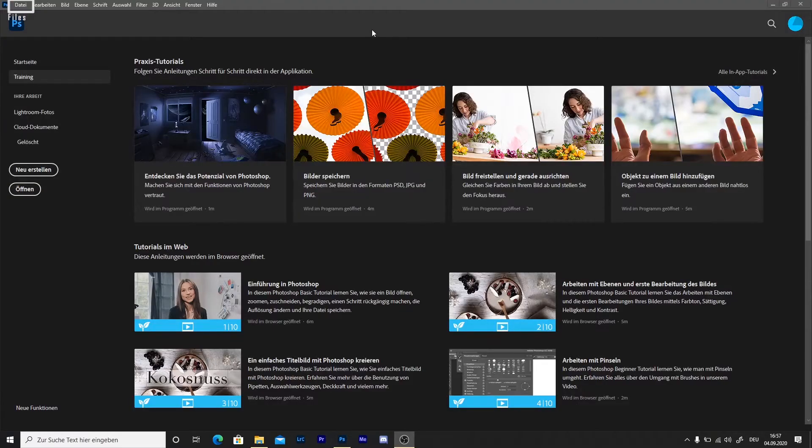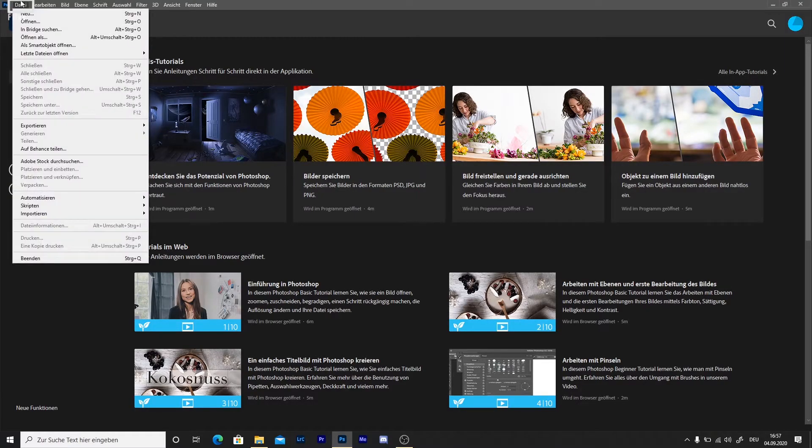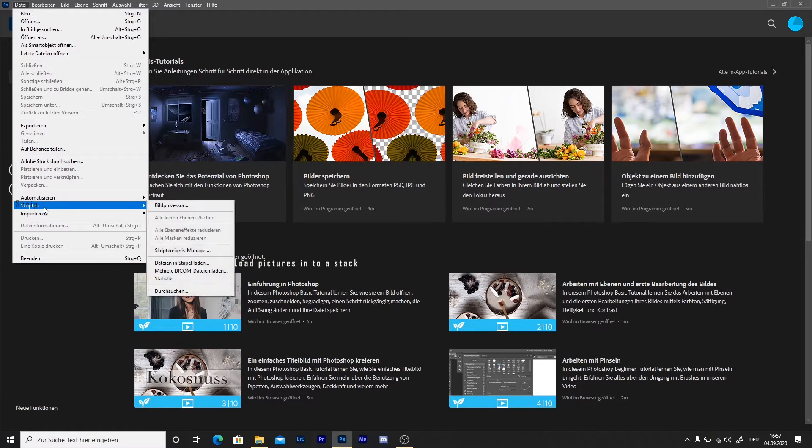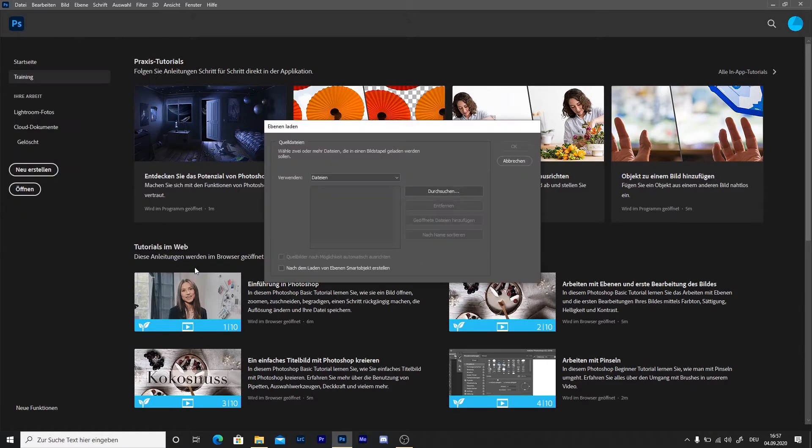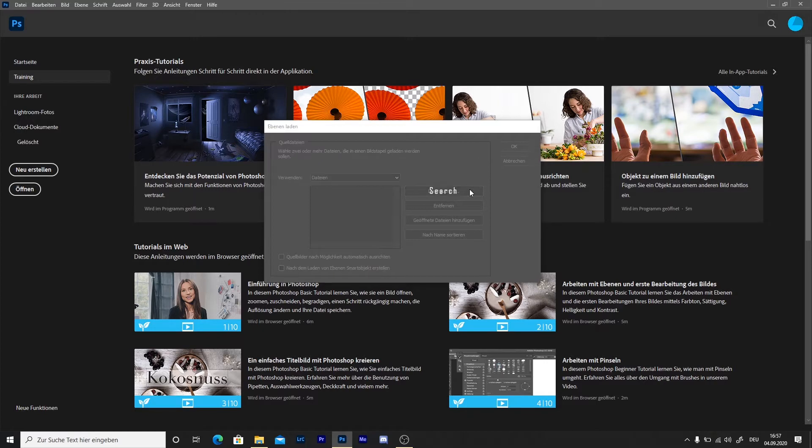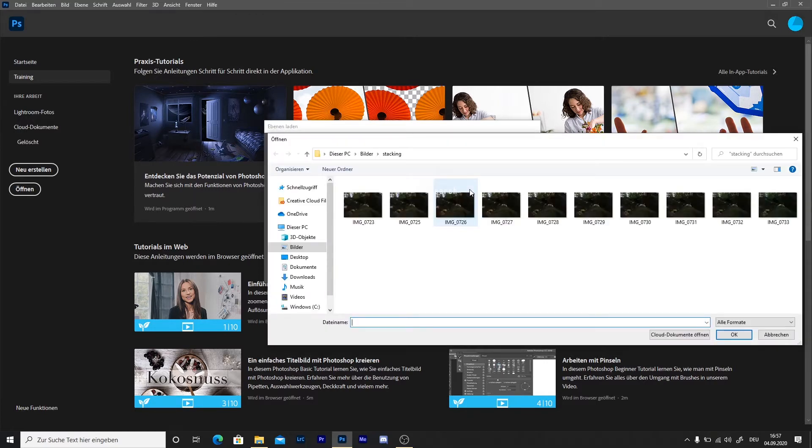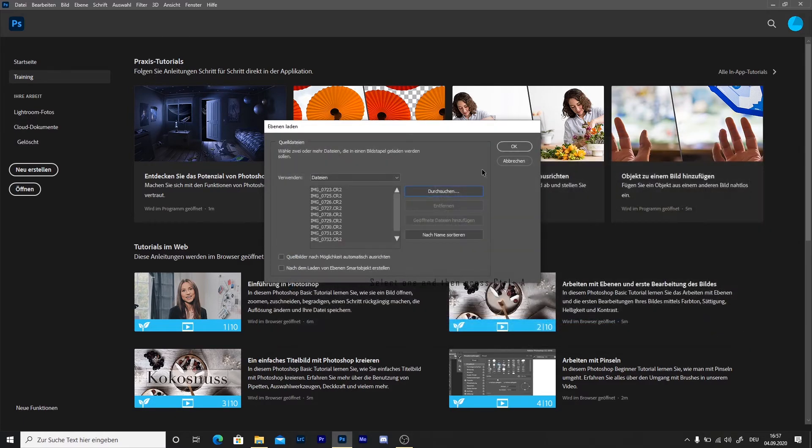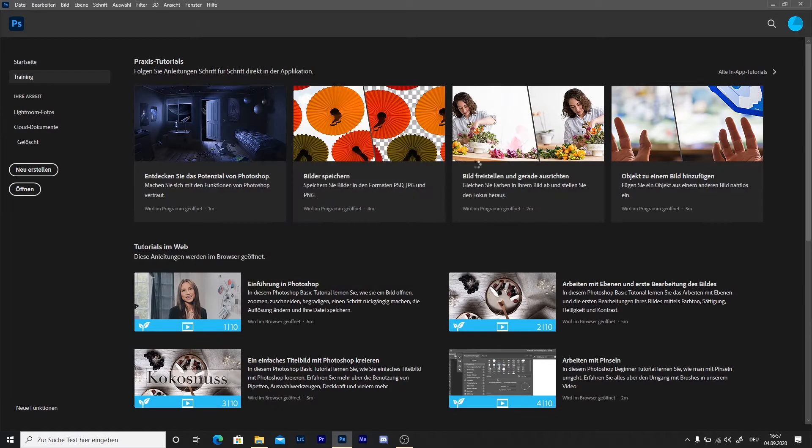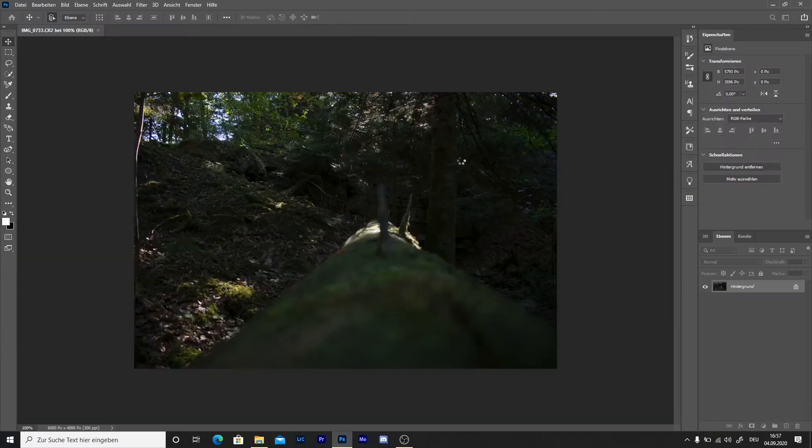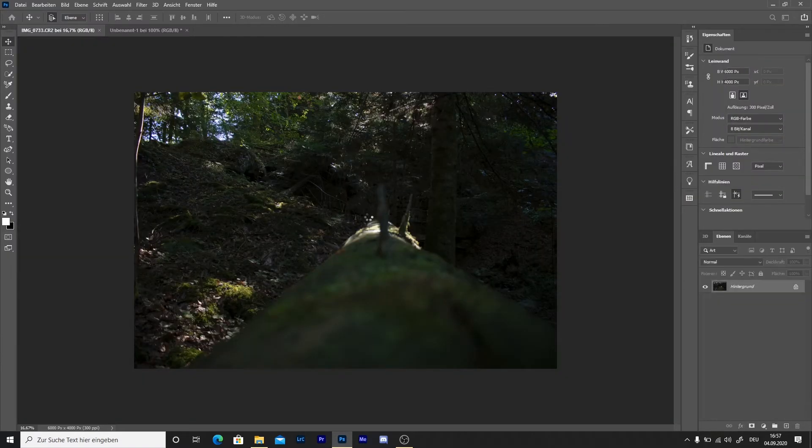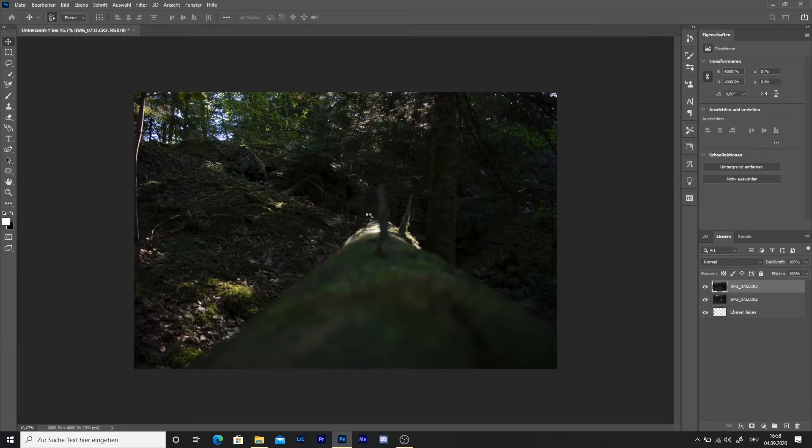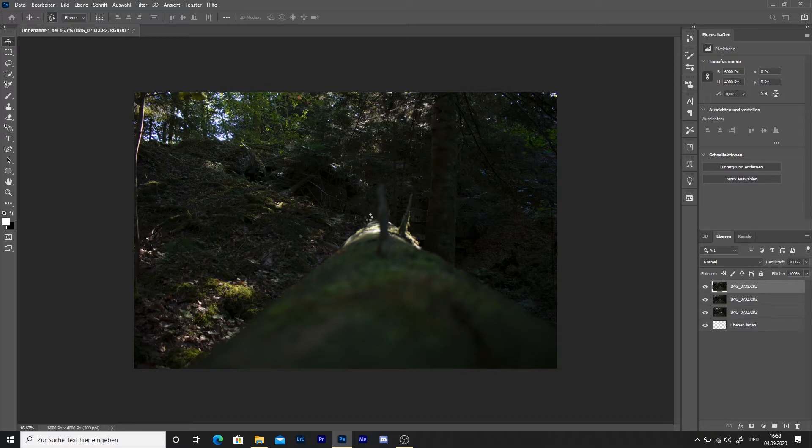Then select all the pictures you shot earlier on. Open Photoshop and go to Files, then go to the option that says Script, then choose Load pictures into a stack. When you open all your pictures, select try to align the pictures automatically. Photoshop is going to load a picture per layer.